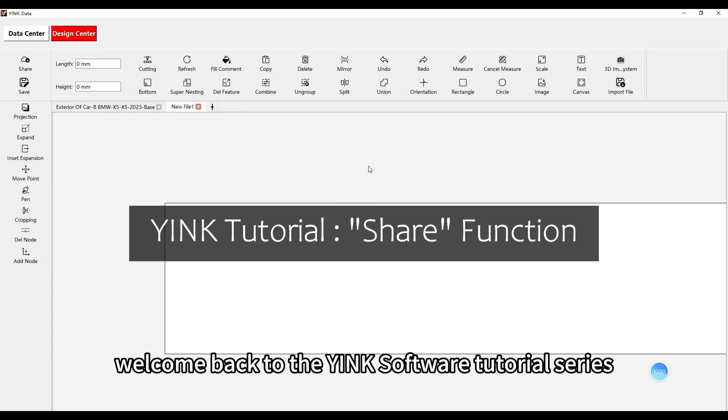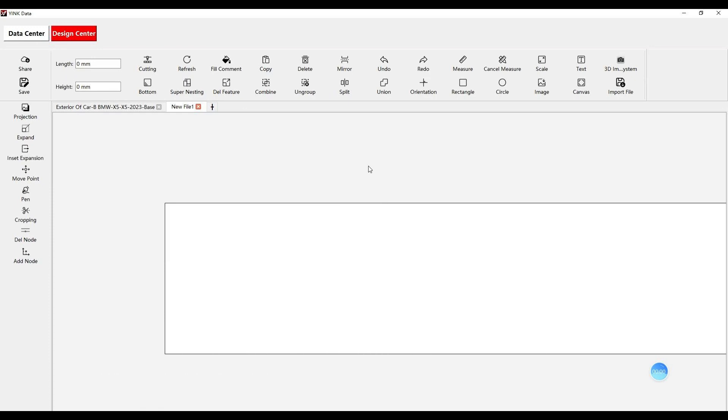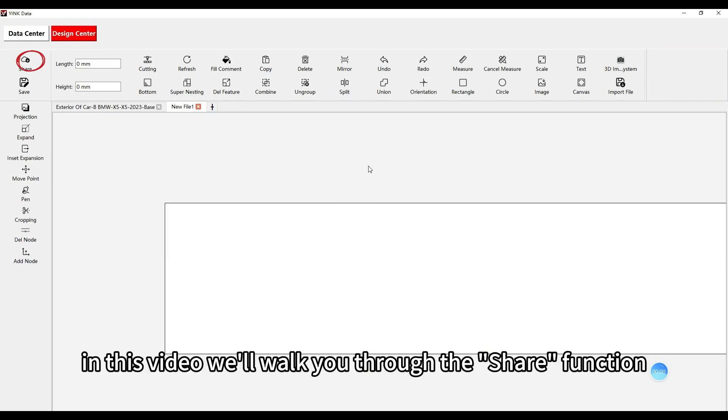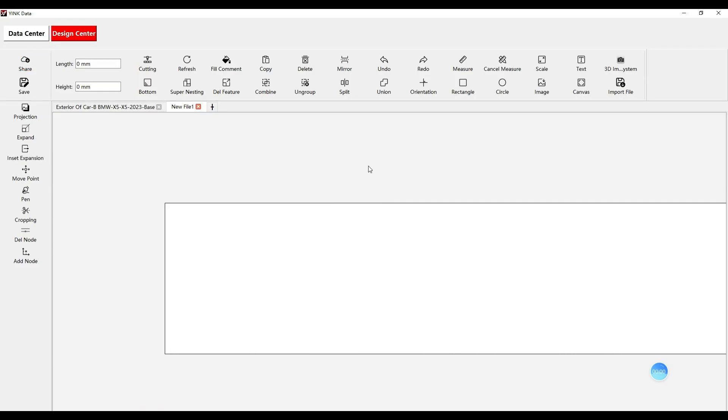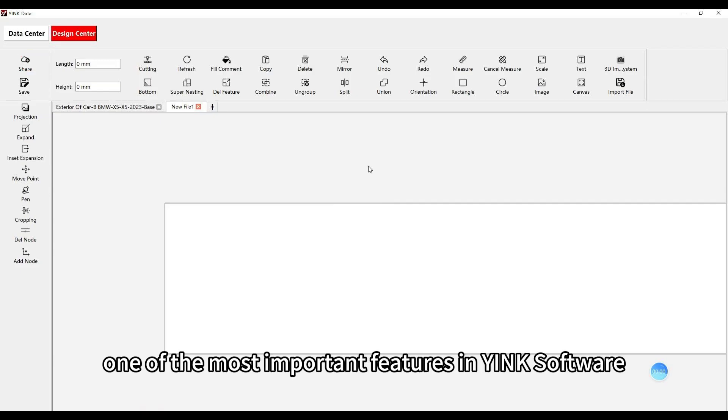Welcome back to the Yink software tutorial series. In this video, we'll walk you through the share function, one of the most important features in Yink software.